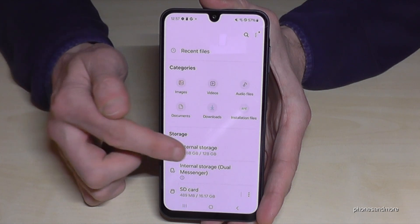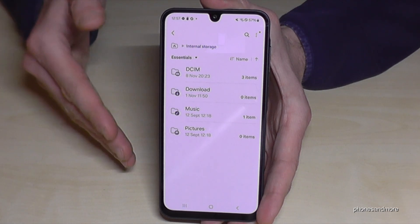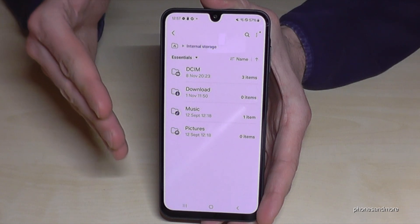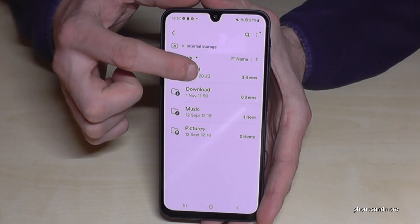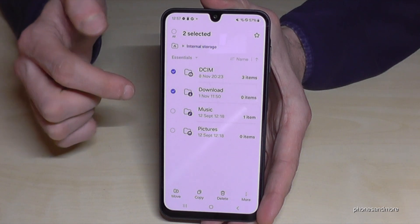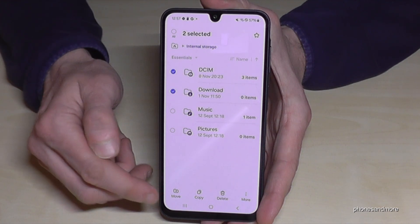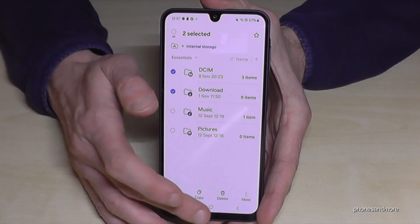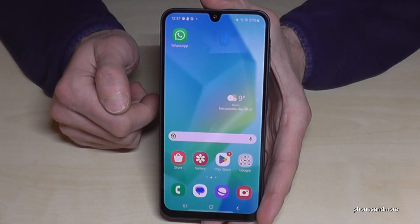The same thing we just did with individual files, we can also do with entire folders. You can long press a folder to select it, mark other folders as well, and then move or copy folders the same way. That's another way to do it.